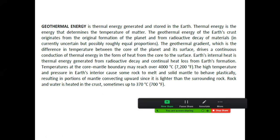The geothermal gradient, which is the difference in temperature between the core of the planet and its surface, drives a continuous conduction of thermal energy in the form of heat from the core to the surface. Earth's internal heat is thermal energy generated from radioactive decay and continual heat loss from earth's formation.